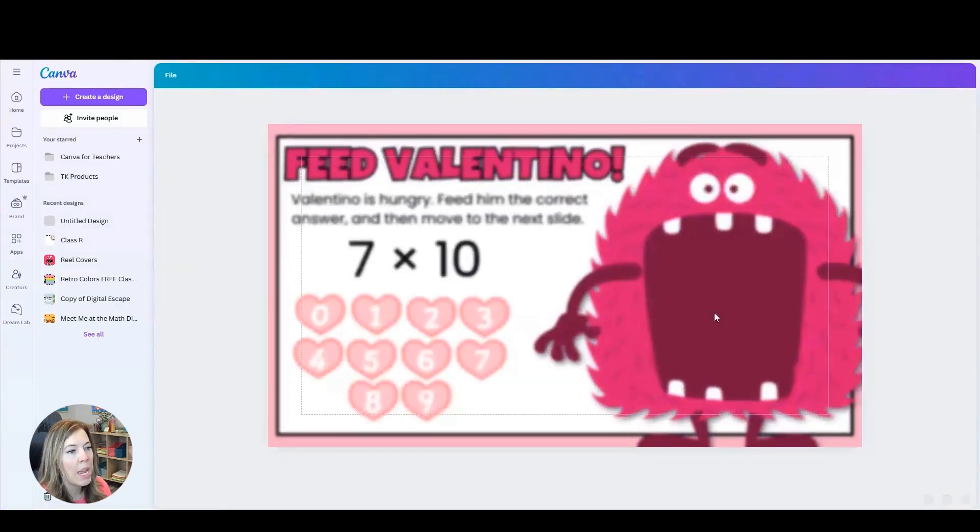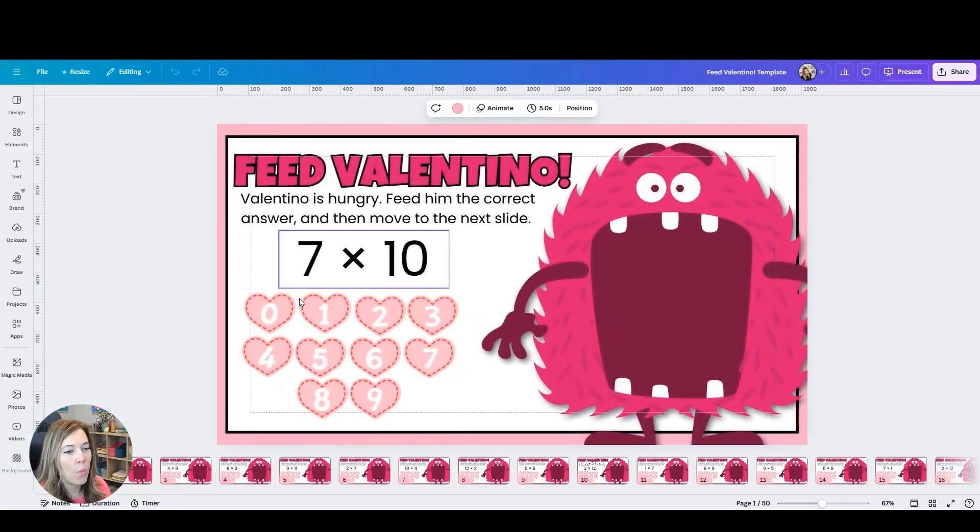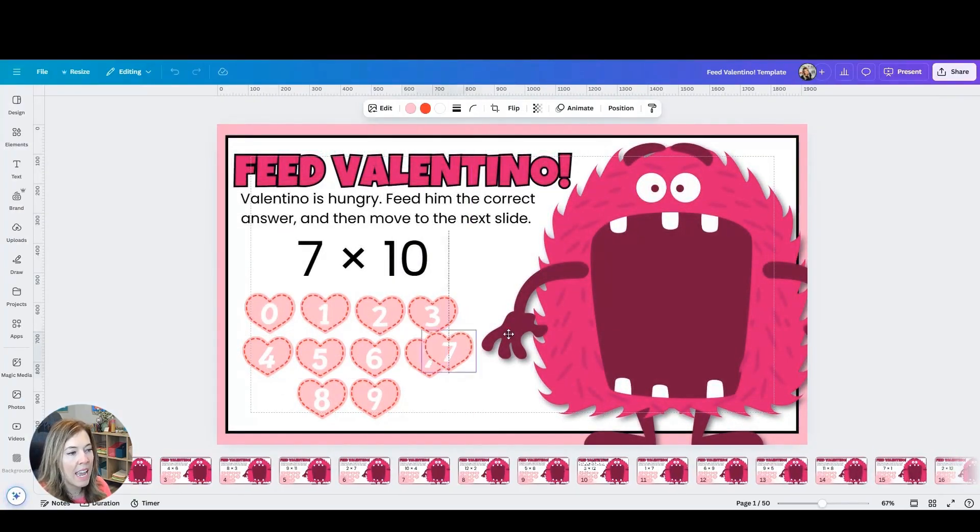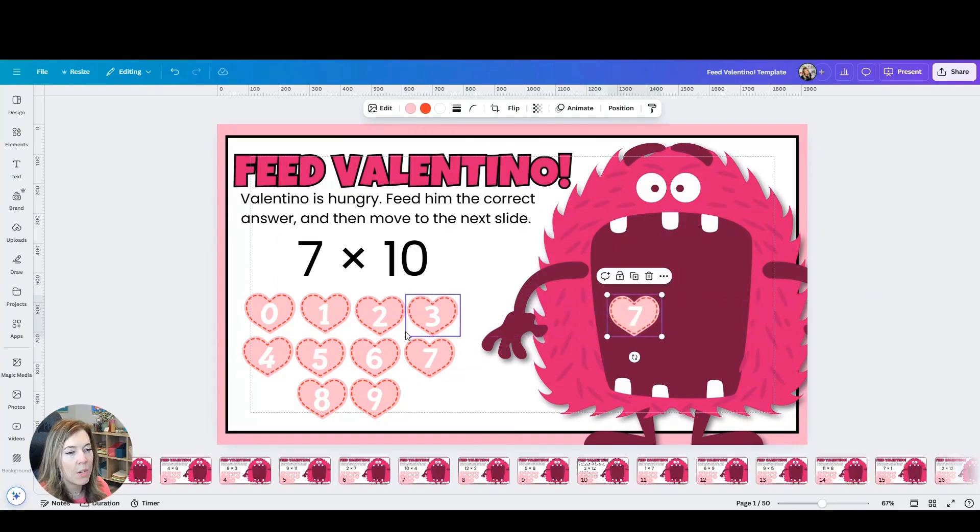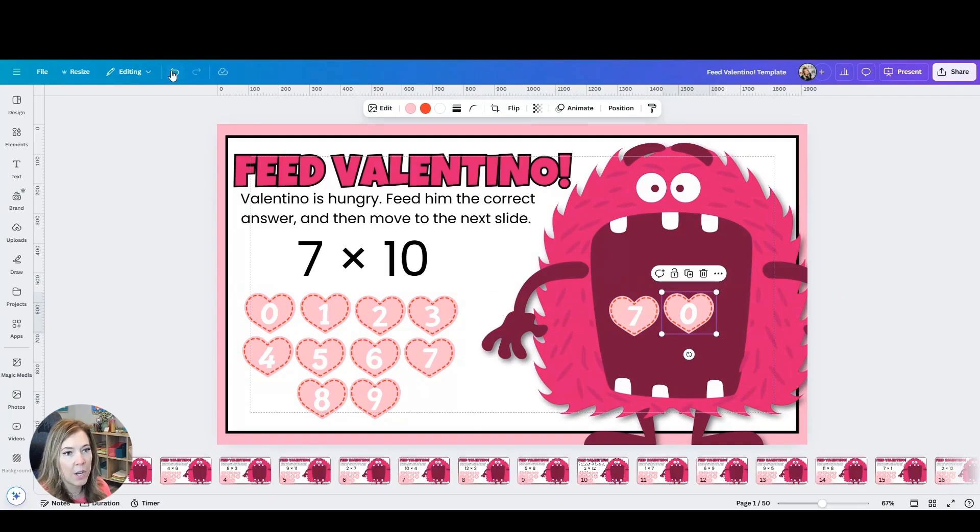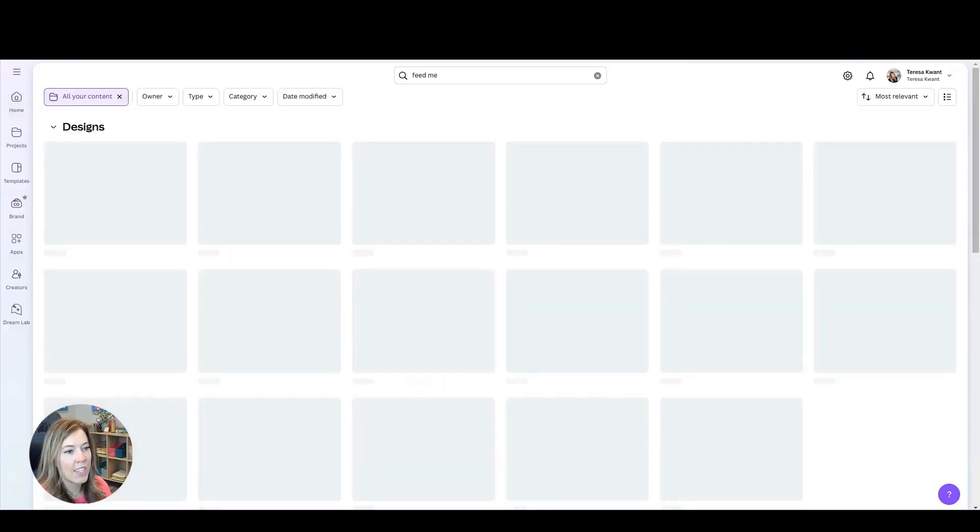You can see students here would look at the question 7 times 10 and then they would drag the hearts into the mouth of the character. You can see I have the same idea, just different characters for a bunny.